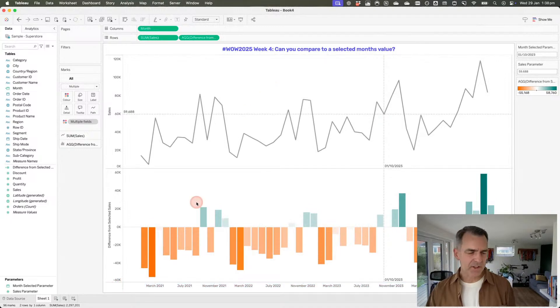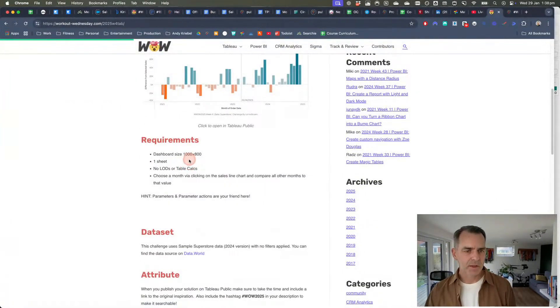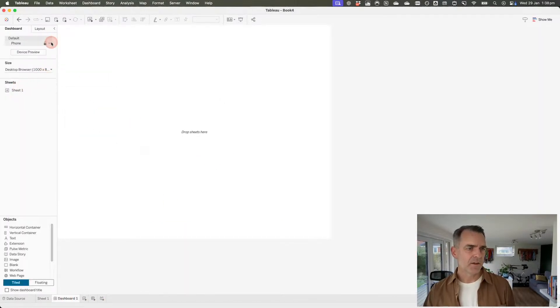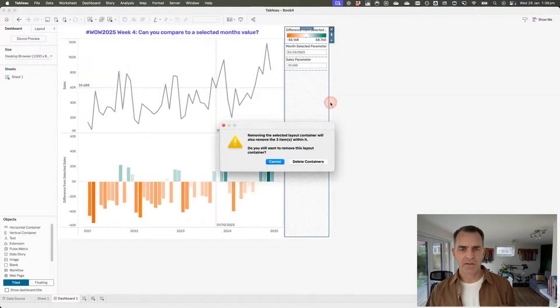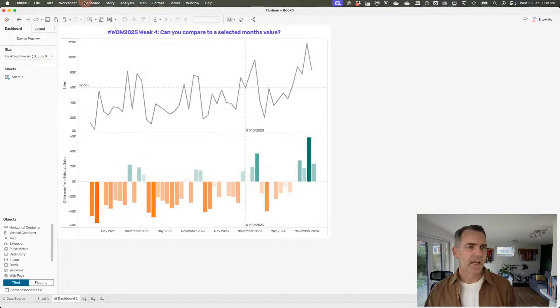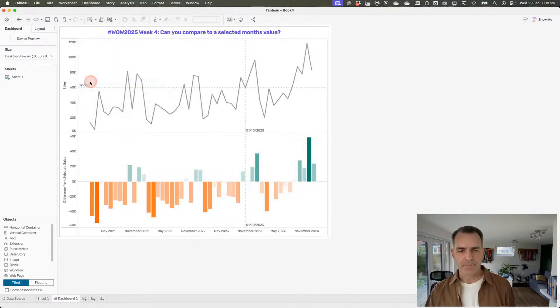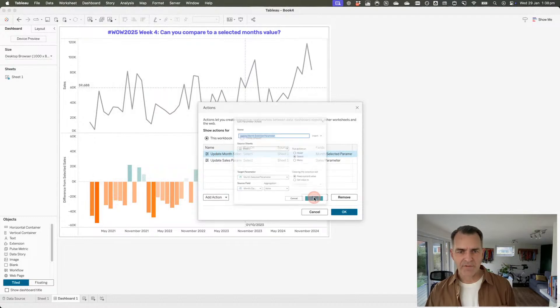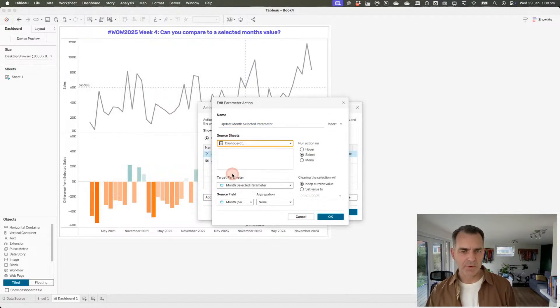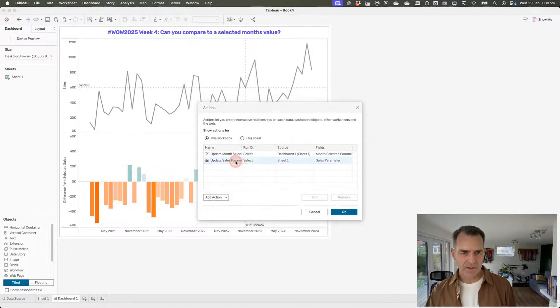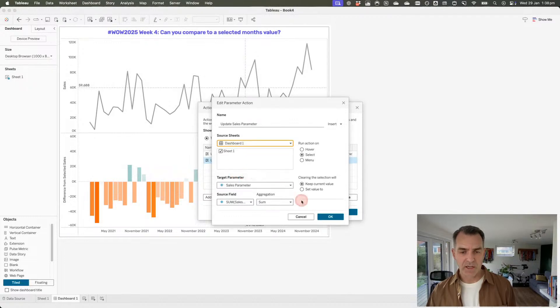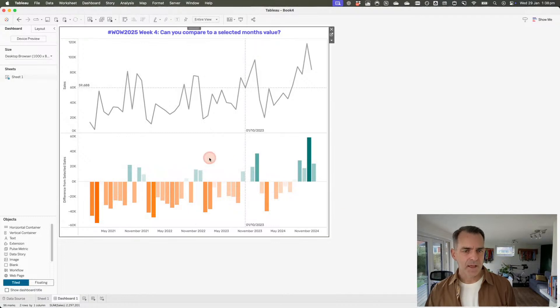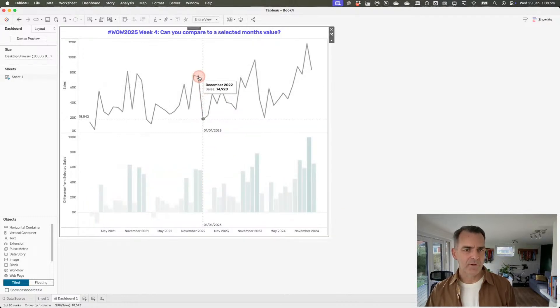Now when we put this into a dashboard, the requirements say the dashboard needs to be a thousand by 800. I'm going to create a dashboard - that's just the typical size for a tablet dashboard. I'm going to kill the phone layout and drag the sheet in. I'm going to get rid of everything here on the right-hand side. Now I need to go up to my dashboard actions. For each of these actions, if I edit the first one, notice how it's just run on a sheet now. I need to change this to be a dashboard action. It's only going to run on sheet one. Click okay again. Then you click, it should move.